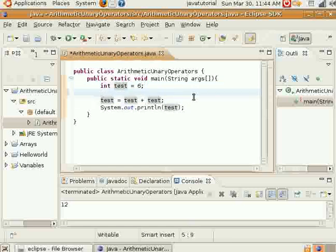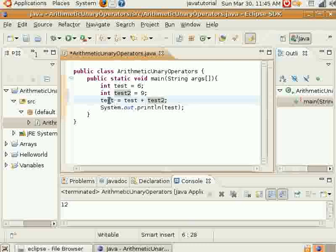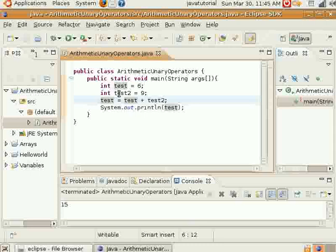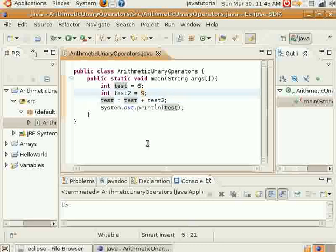And you can also add a variable to another variable. So now we'll add test plus test2 — 6 plus 9. So now test is going to be equal to 15. I'm printing this variable test; it's equal to 6 when we start out, but when we go down we set test equal to 6 plus 9, and that's going to be the new value that test is assigned to. You can also do all of these same things with multiplication, division, and whatnot.